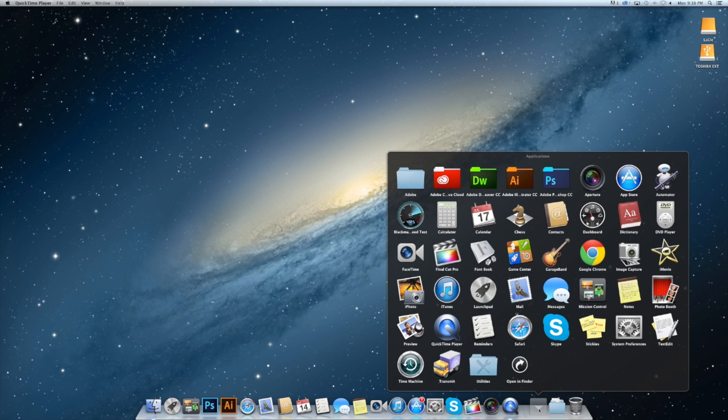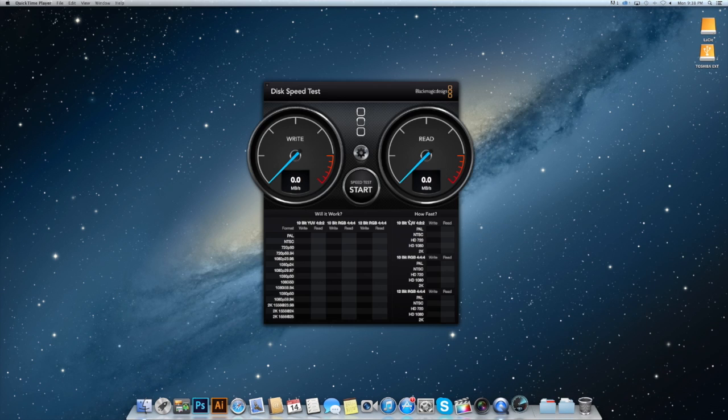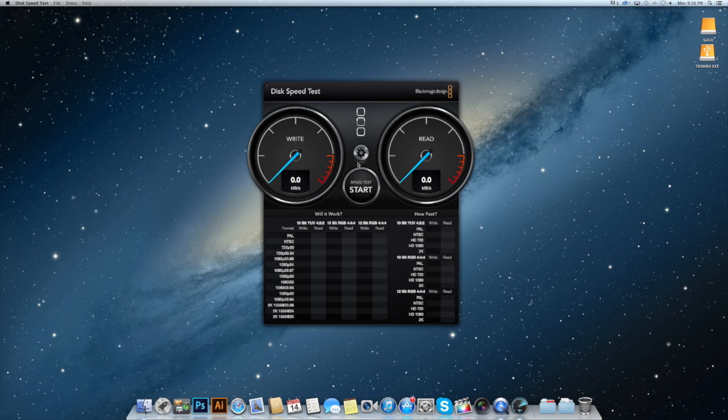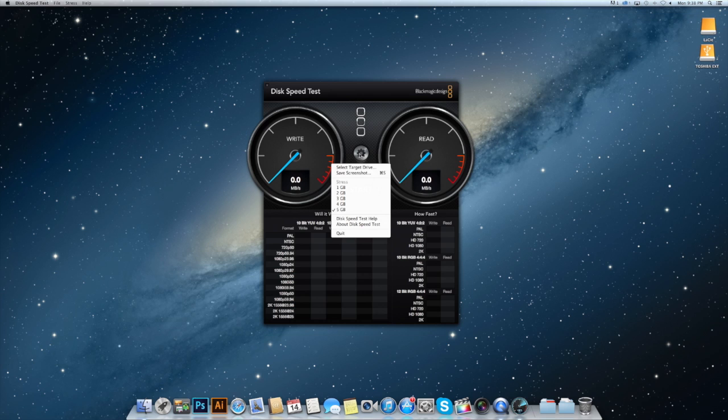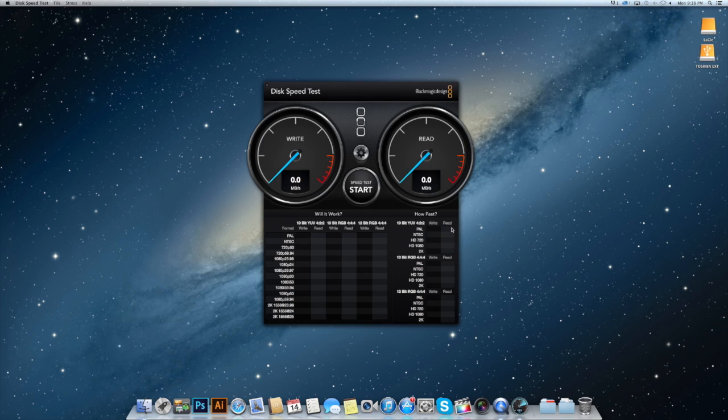Let's go ahead and jump right in. So let's launch the disk speed test from Blackmagic and make sure we're selecting the correct disk. I've got a couple of extras attached. I'm going to put it right on the desktop there and click start.